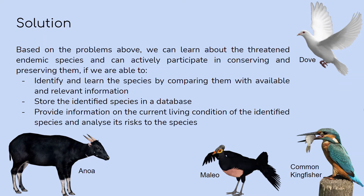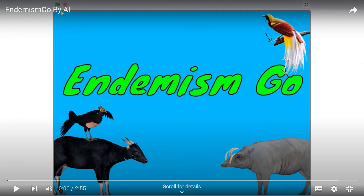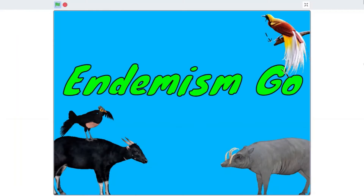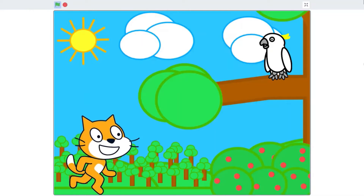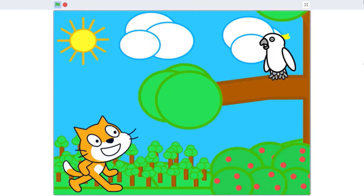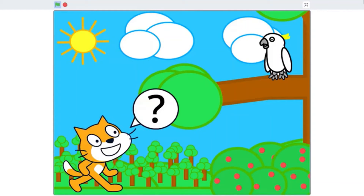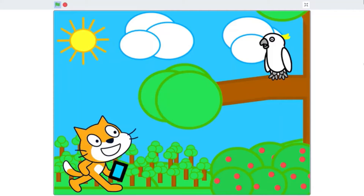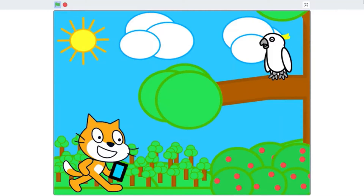Now I will show you the project I made. I use Scratch 3.0 and Machine Learning for Kids as its main coding program. This application recognizes pictures of threatened endemic species that are identified or found by the user.